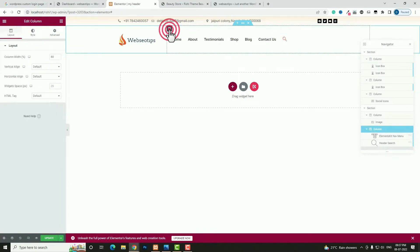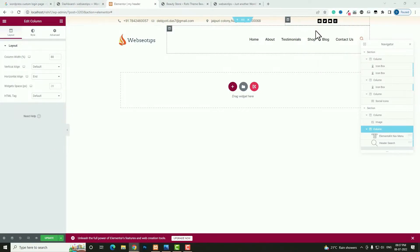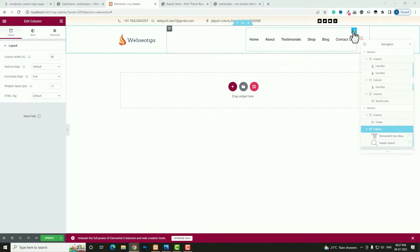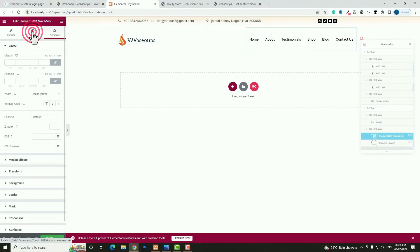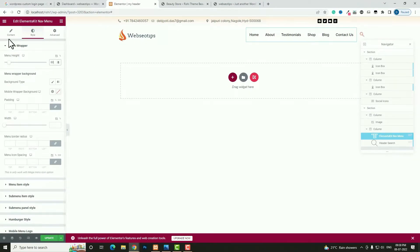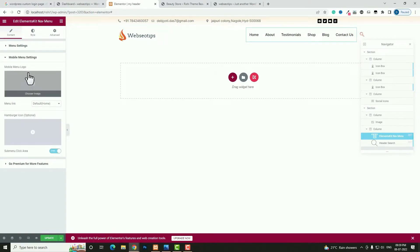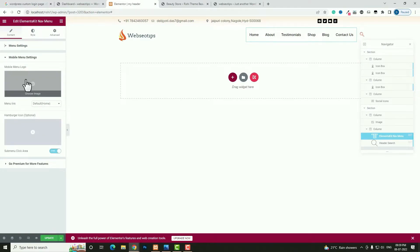Click Edit Column for the second column and set Horizontal Align to End. Now click the Edit option for the nav menu and come back to Style. Here you can see Menu Height — set it to 60. Come back to Content and click Mobile Menu Settings to add the mobile menu logo.